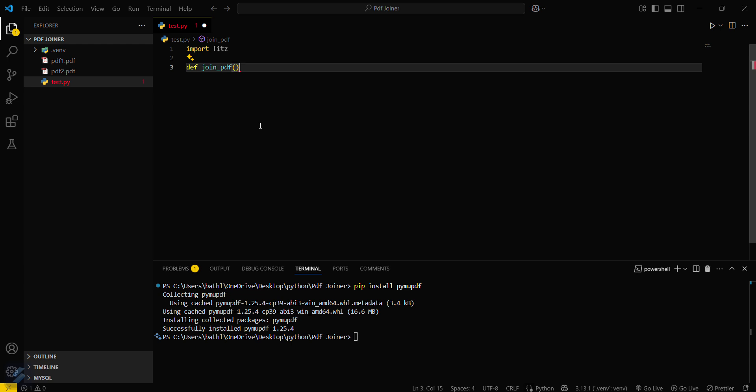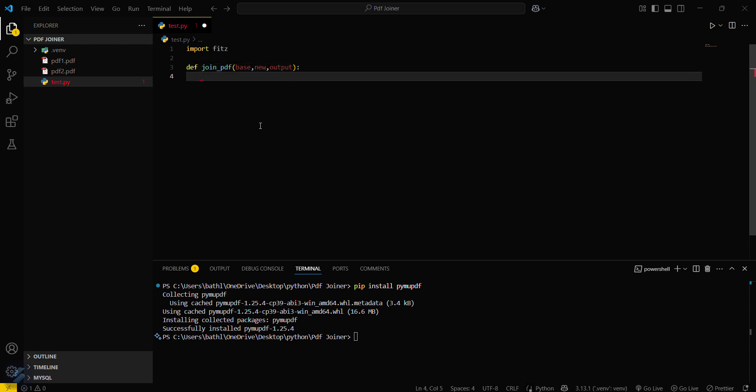And then we will pass some things here, but before that we will pass three parameters. One will be our base PDF, there will be our new PDF, and third will be our output PDF. Therefore base, and then new, and then output. These will have three values which will be passed here.